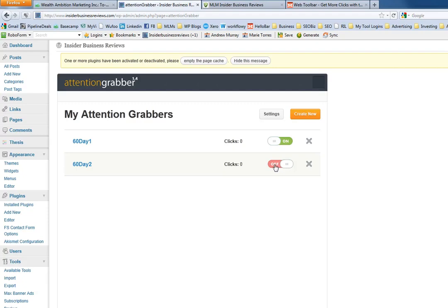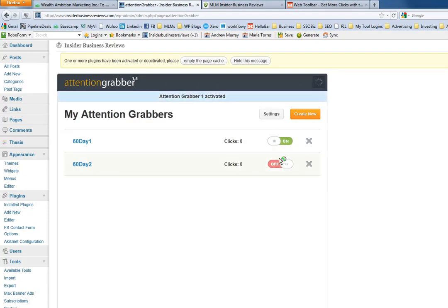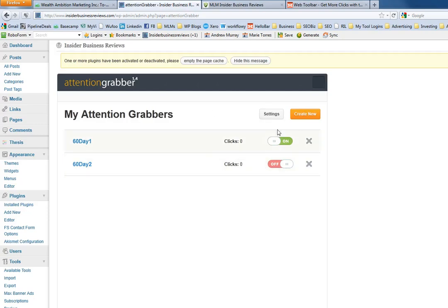We just turn this off and what this will do is allow you to run one at a time, the attention grabber version 1.4. There you go, that's how easy it is to do.